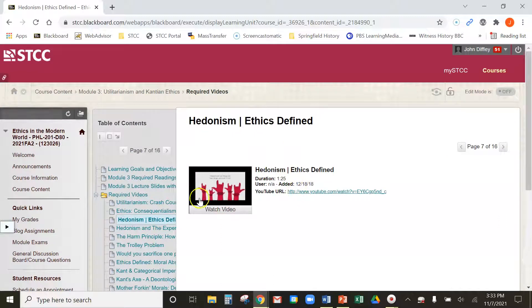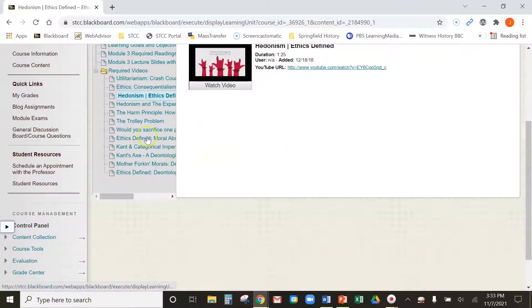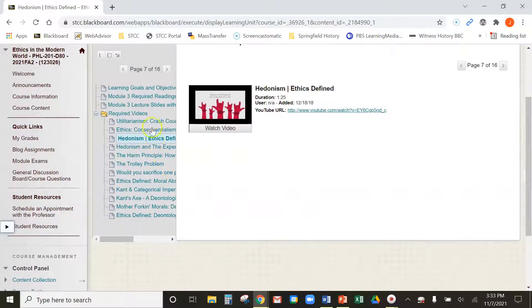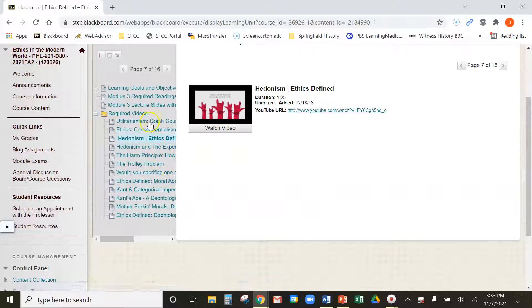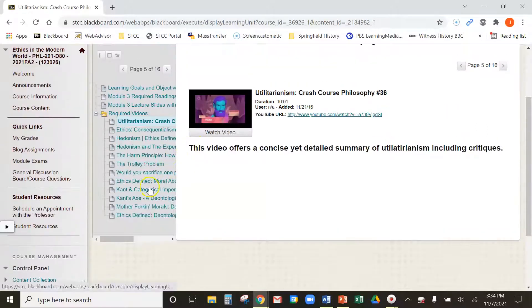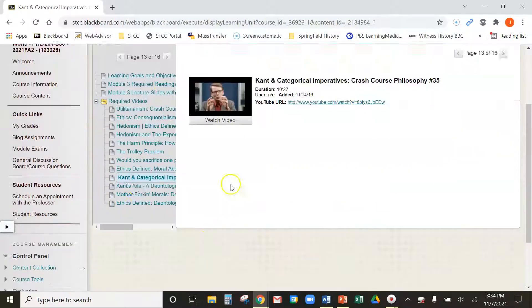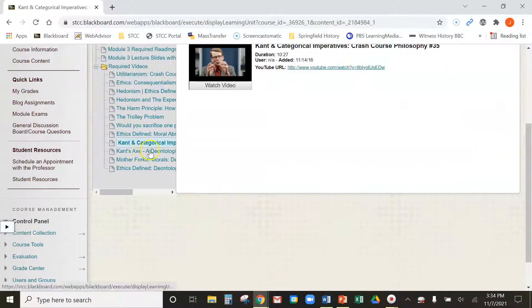Then some of these other ones — a minute 25, a real short one. The biggest ones to watch, pay attention to, and take notes on will be the utilitarianism crash course and Kant and the categorical imperatives — these two crash course videos.